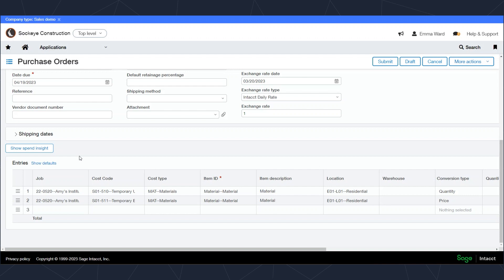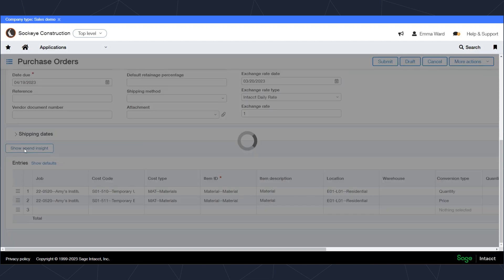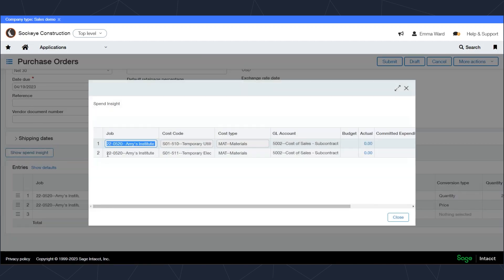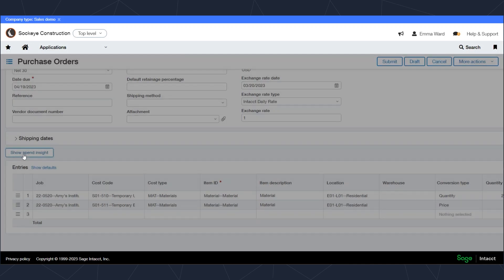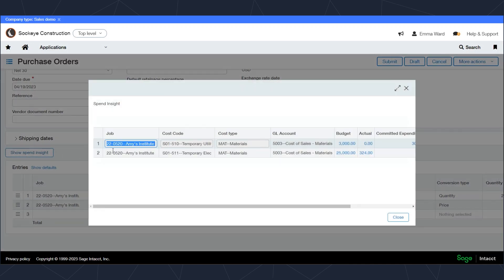I can also click on this show spend insights button and that's going to provide me with information on the budget. As an approver I can also see the budget remaining for the cost codes that have been entered on this transaction. I can click on the spend insights button and it will pull up the two lines that I've coded transactions to: the job, the cost code, and the cost type.